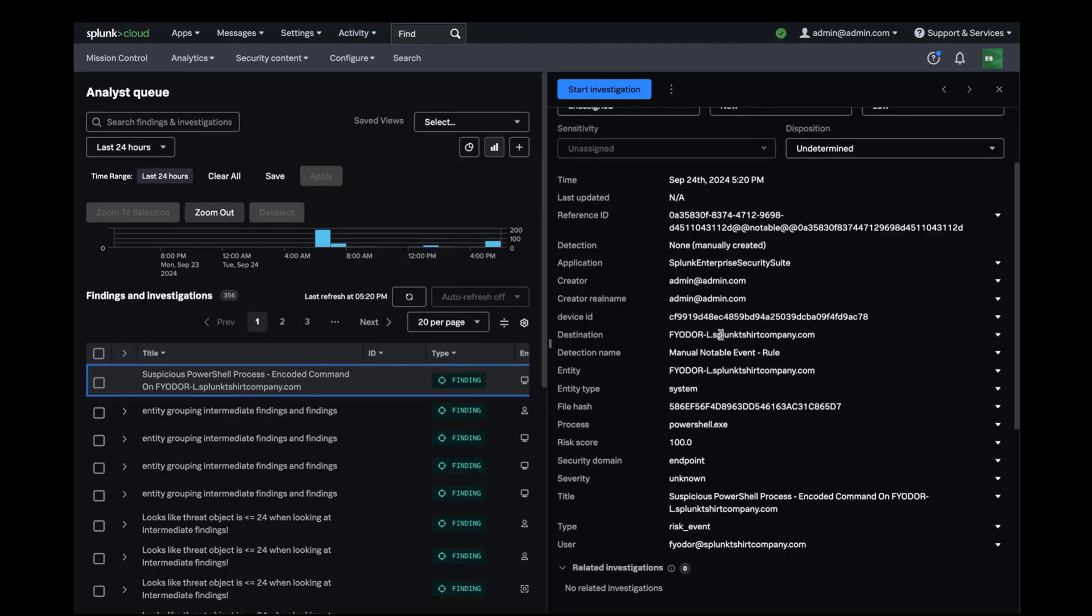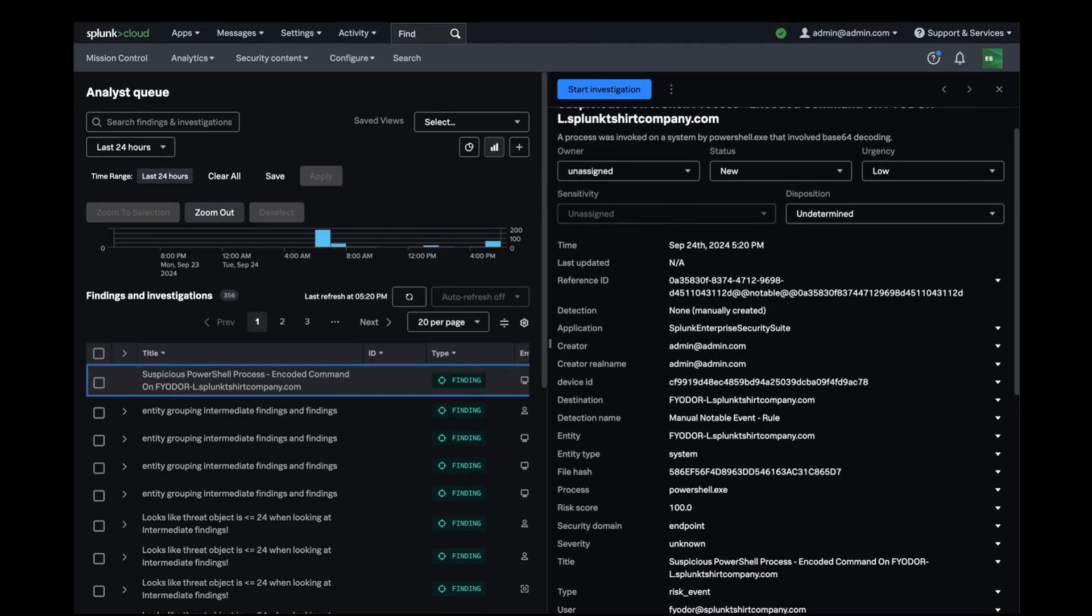The first thing I'll need is the name of the device ID field so I can leverage it in my playbook I'm about to build to look up the software.